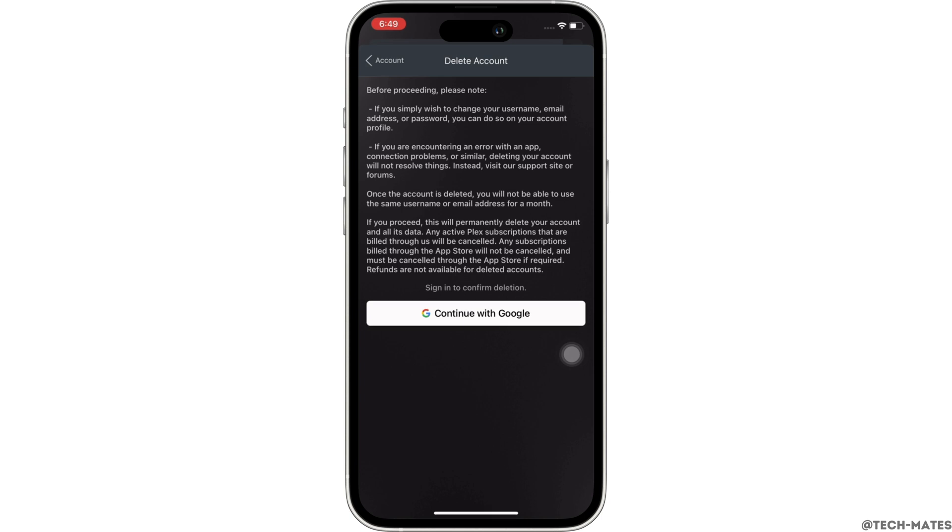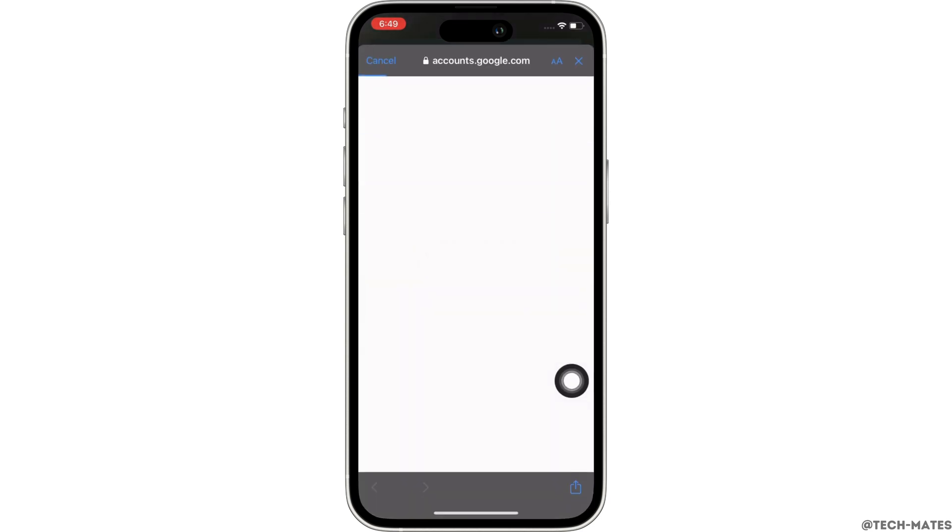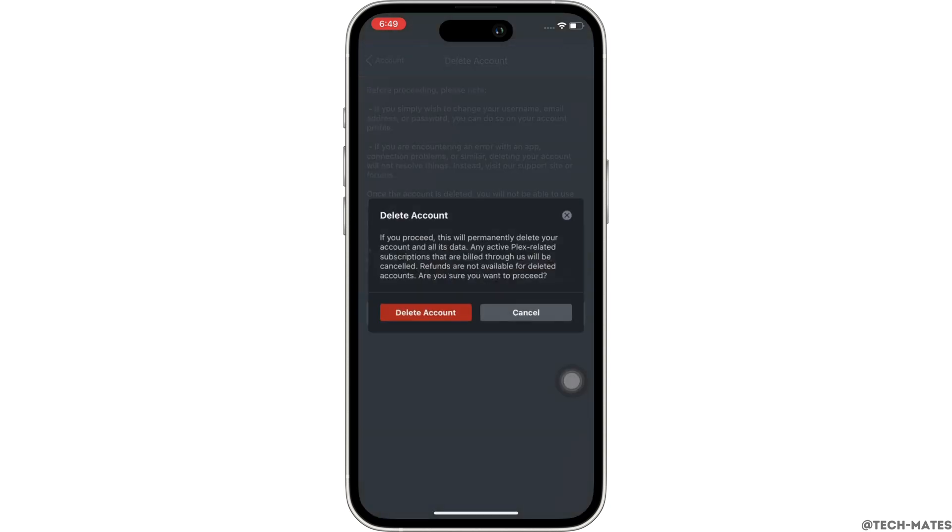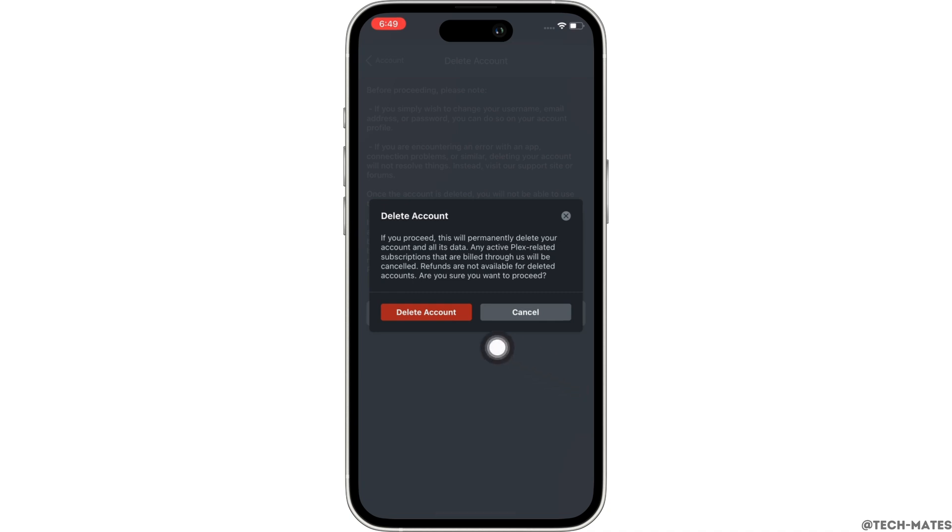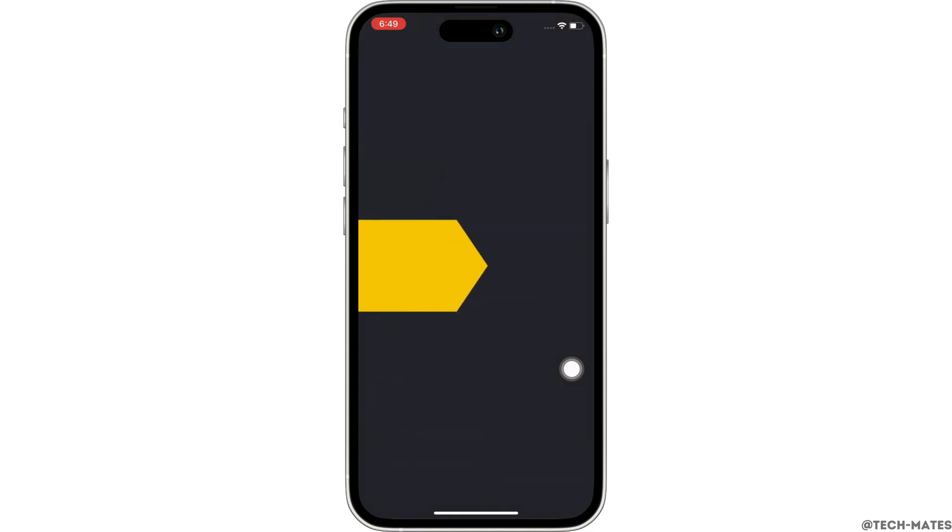I am signed in using my Google account, so I will enter my Google account password here. And finally, tap on the delete account button. You will then receive a pop-up. Tap on the delete account button and with this your Plex account will be deleted successfully.